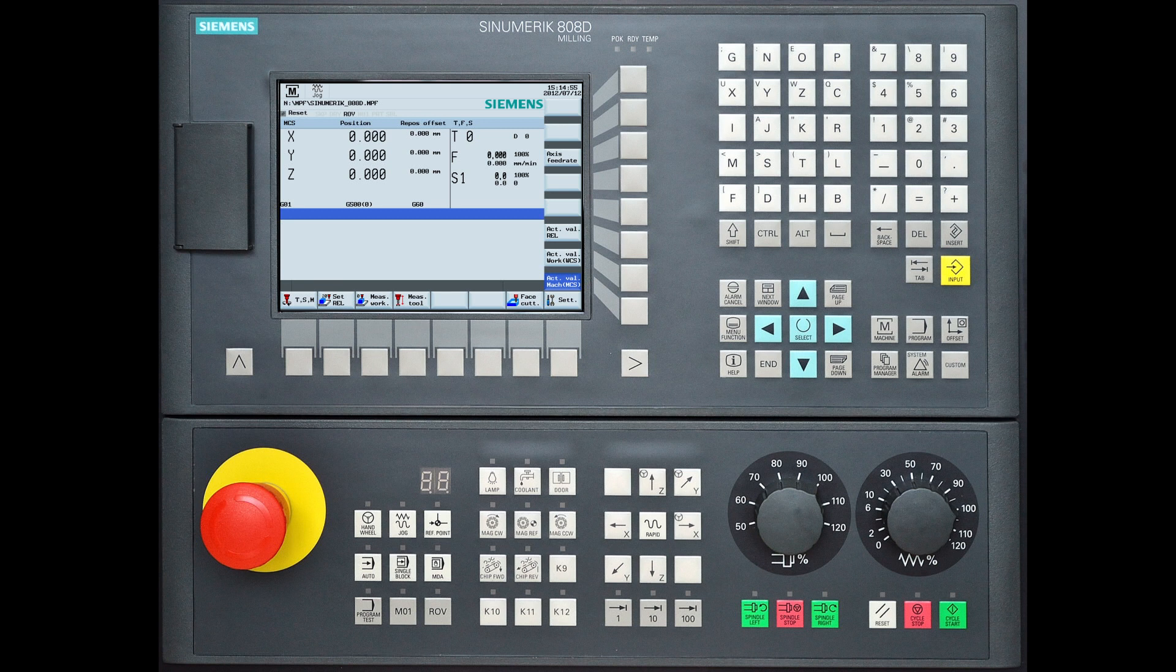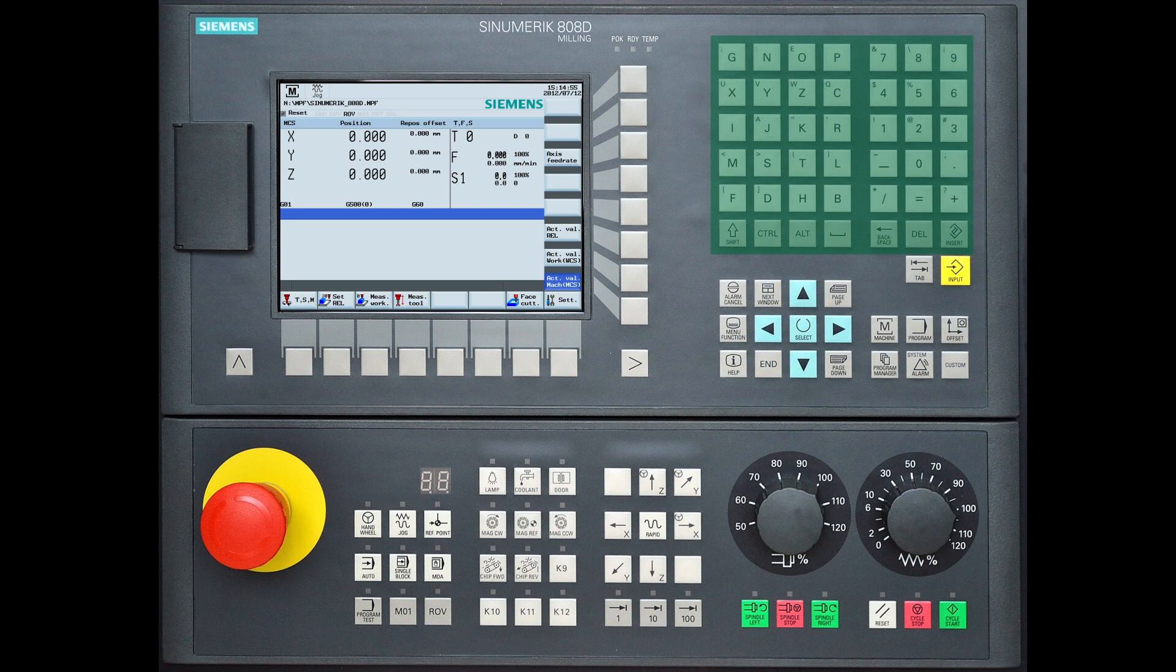On the right hand side of the controller you can see the keyboard. This has all the most common character buttons.